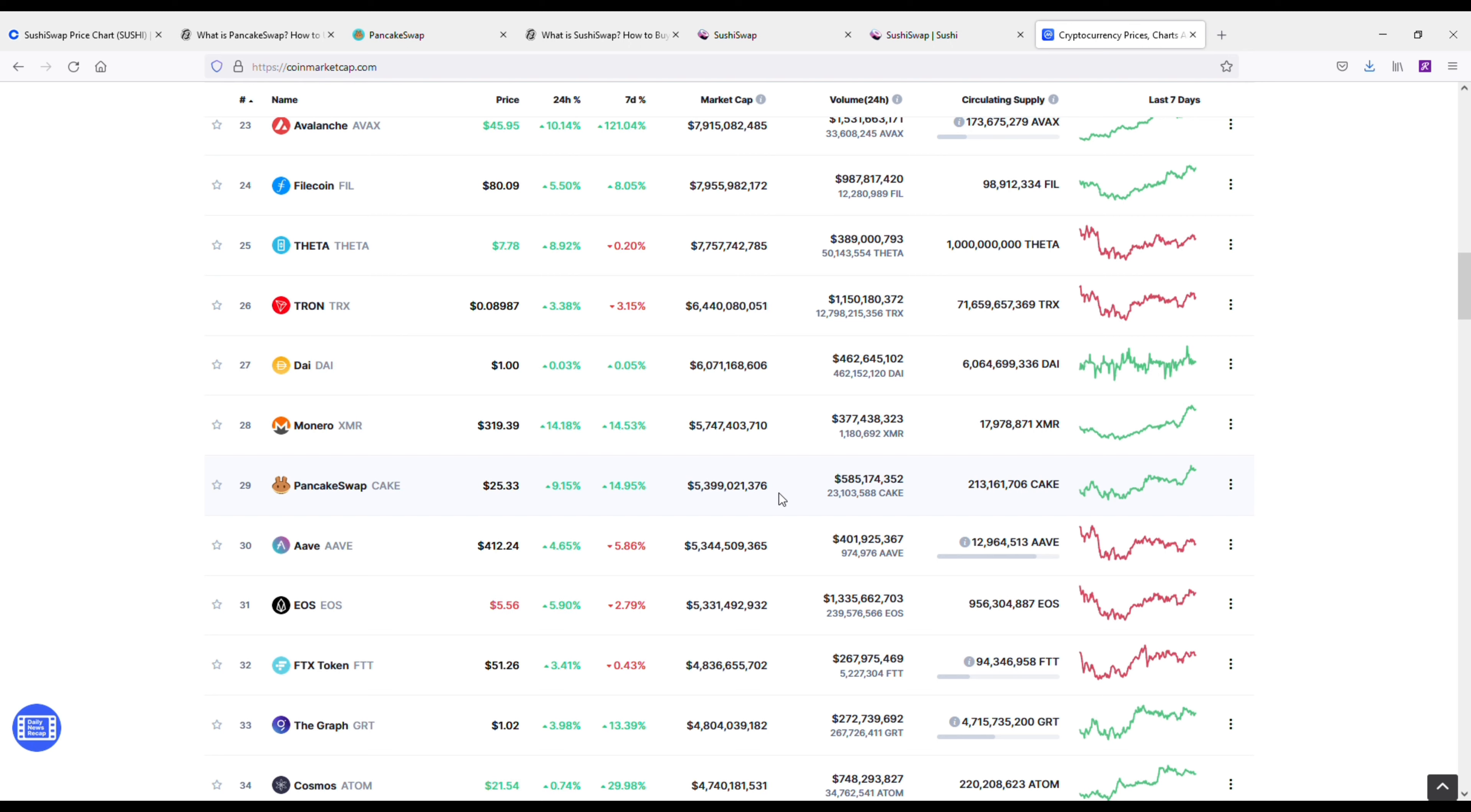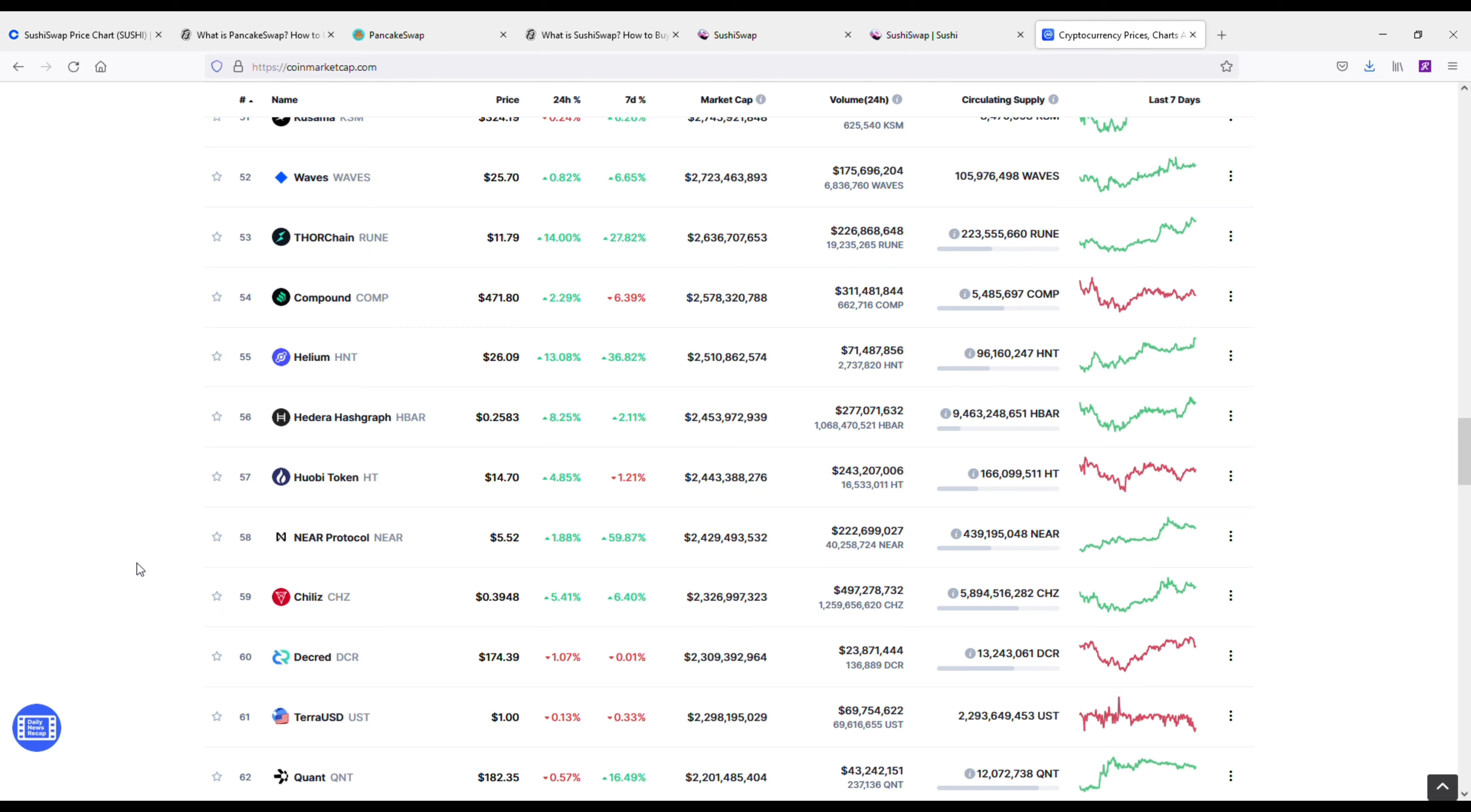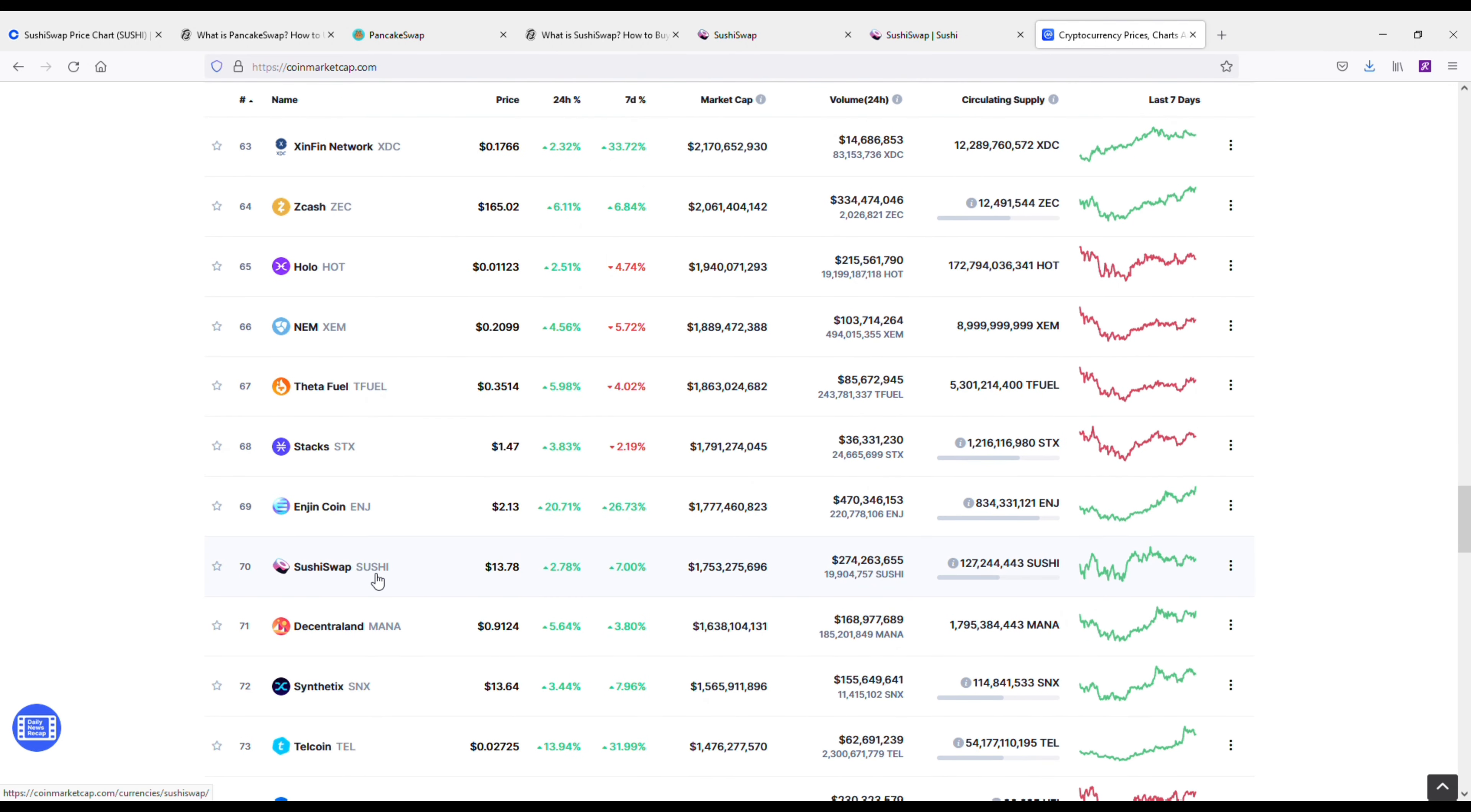And the question really becomes, what are you going to get a better return on when looking at either one of these cryptos? Now if it was me personally, and this isn't financial advice, if I was looking at buying either one of these, I'd probably just do a 50/50 split.